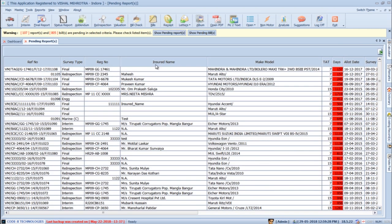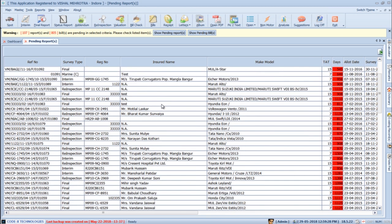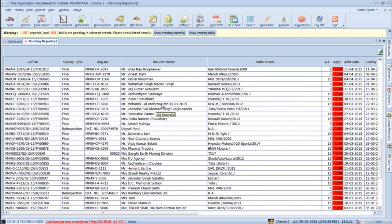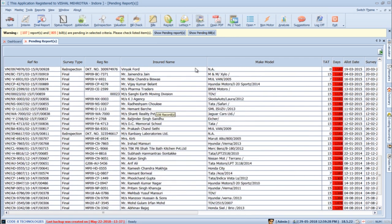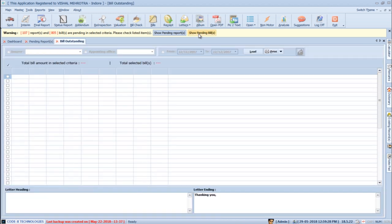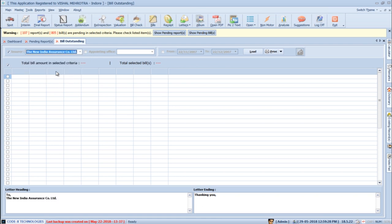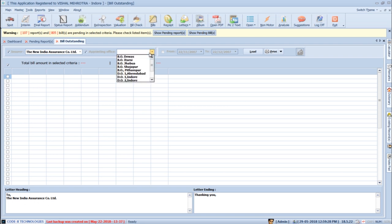By clicking the Show Pending Reports button, you can view your pending reports according to turnaround time tag. By clicking Show Pending Bills button, you can view your pending bills. You can also filter records by insurance company, branch, and select a date range for pending bills.